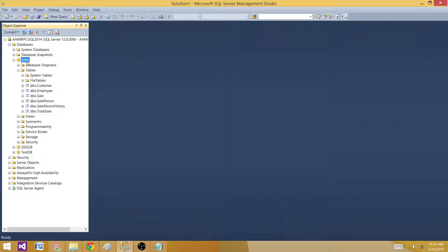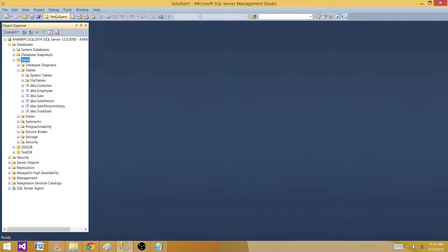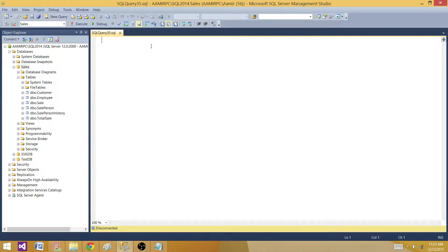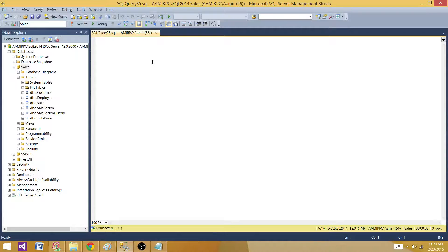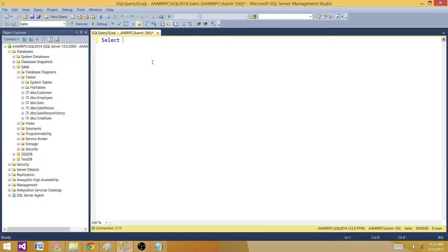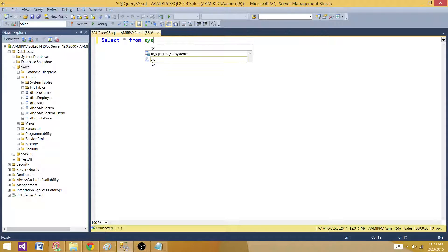We have a database called sales and I have few of the tables here. I can use a system table that does provide us a number of rows for each of the table. So that's called sys.indexes.